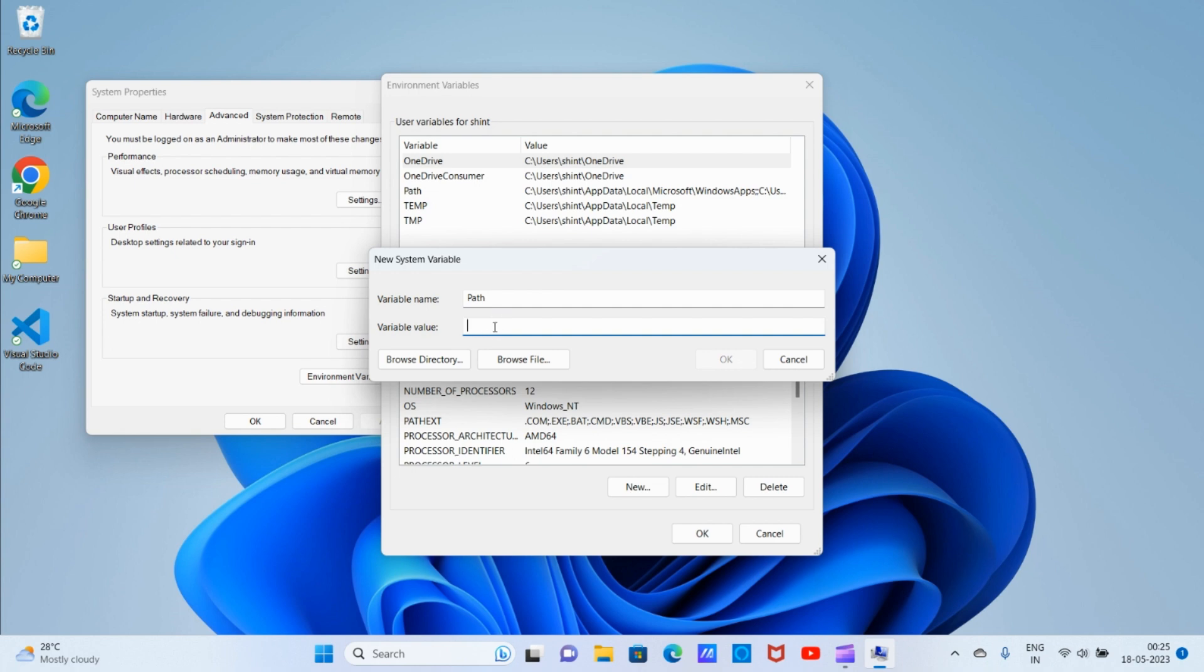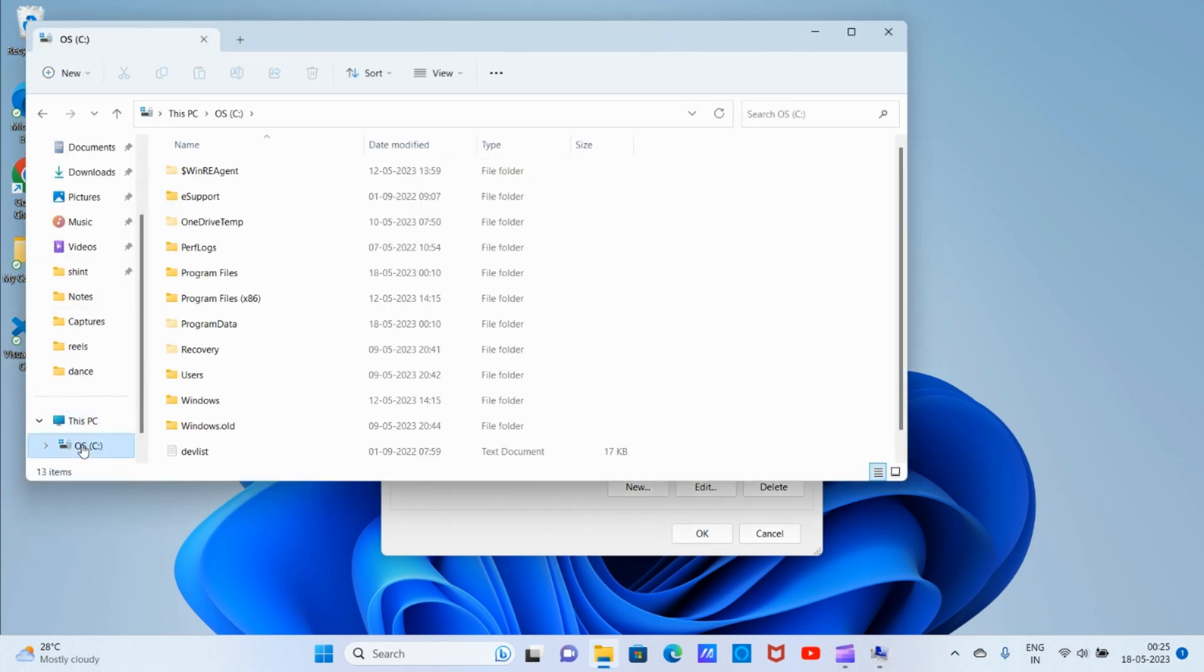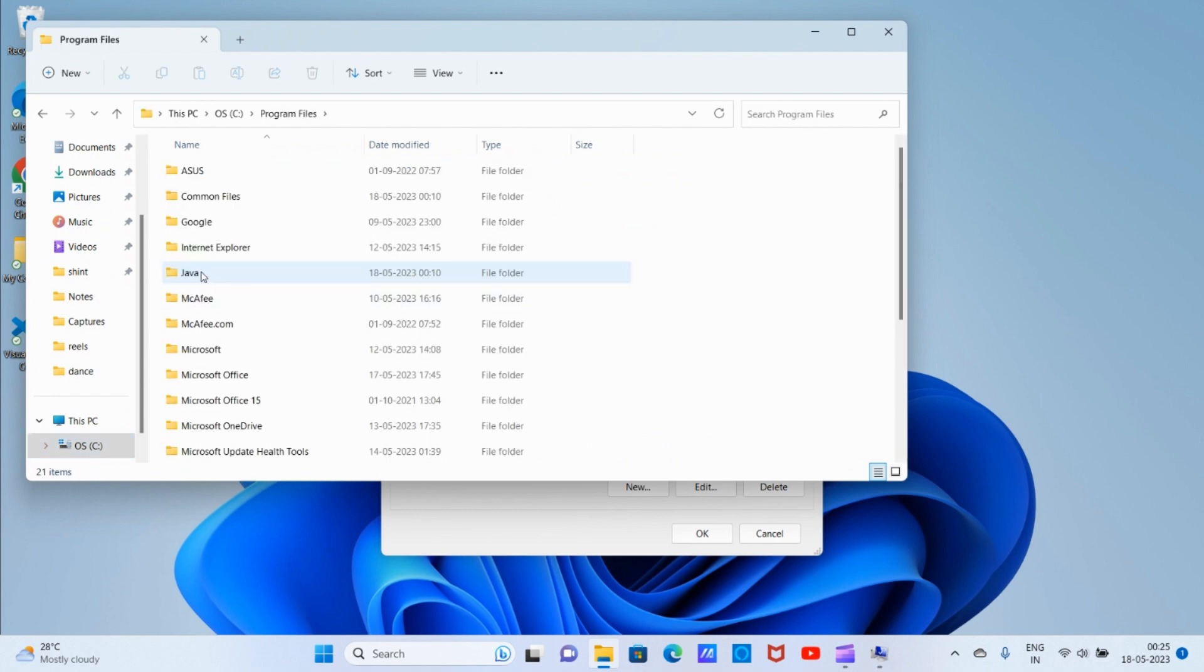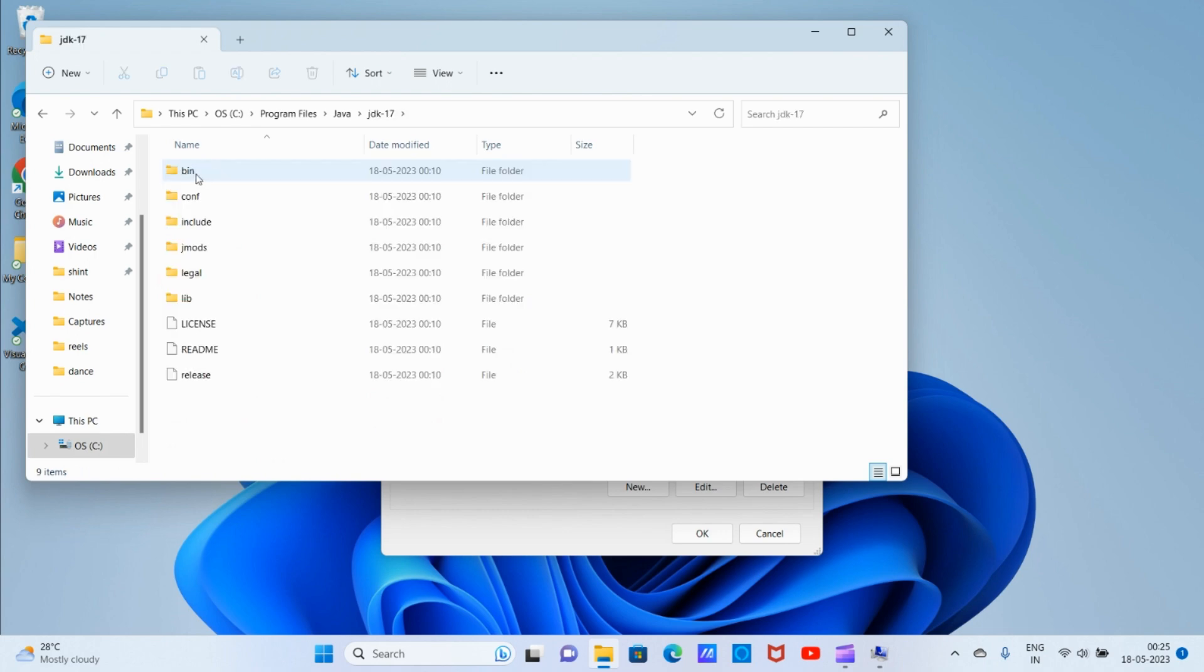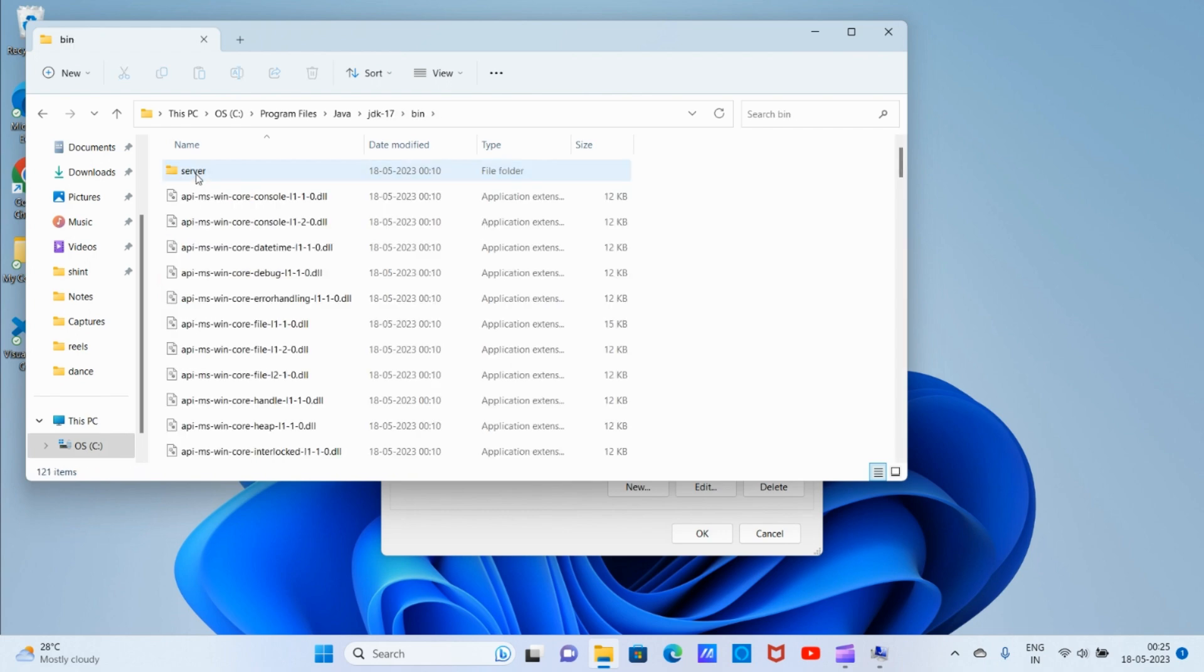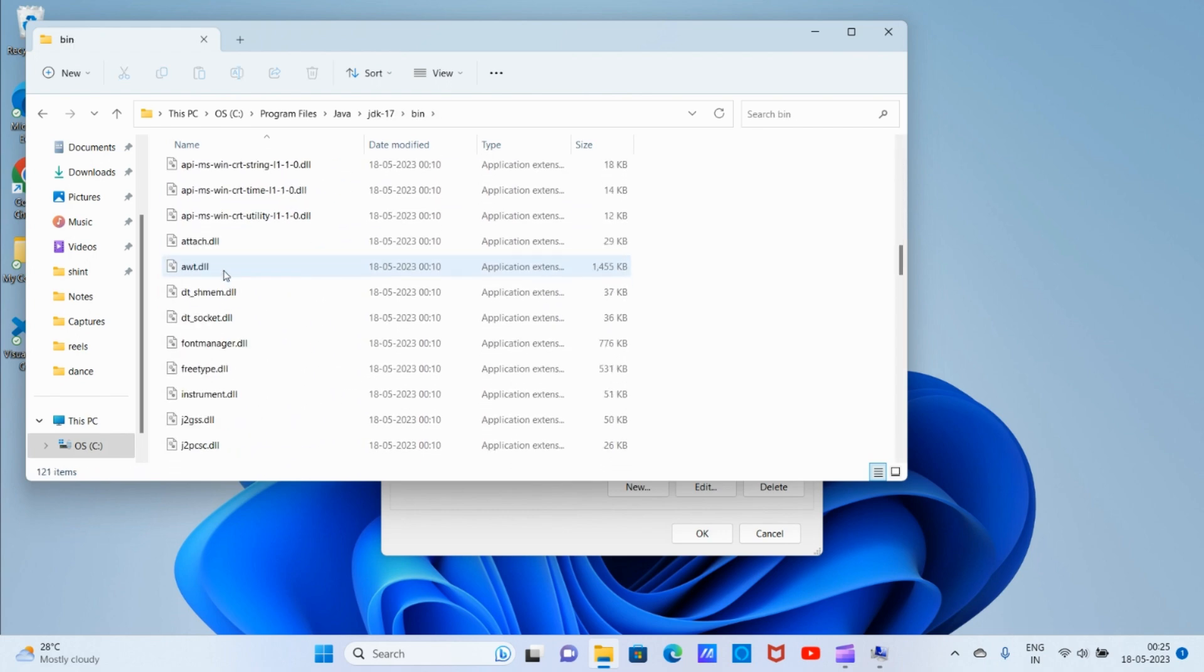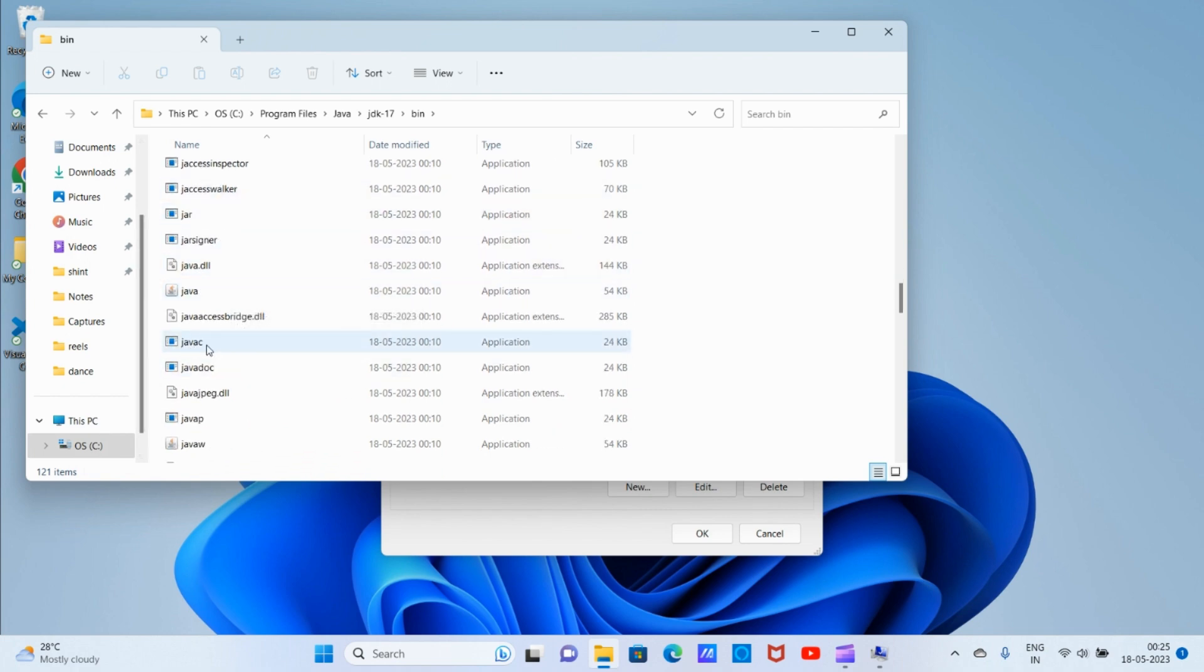We have downloaded JDK in our C folder, so click on 'My Computer', then go to C folder. In C folder, go to Program Files, then Java, JDK 17, bin. Inside bin we can see the java application and also the javac compiler. So we need to give the bin path.